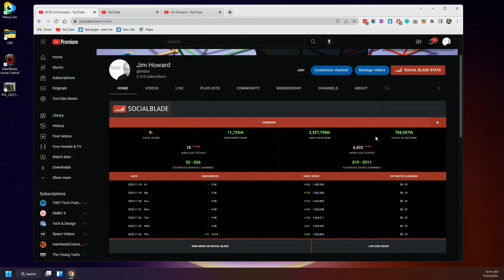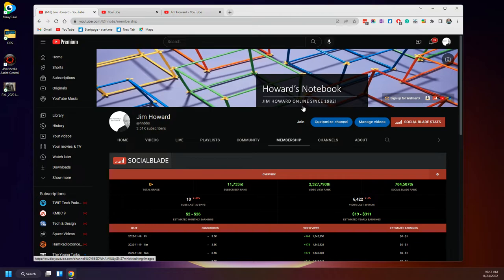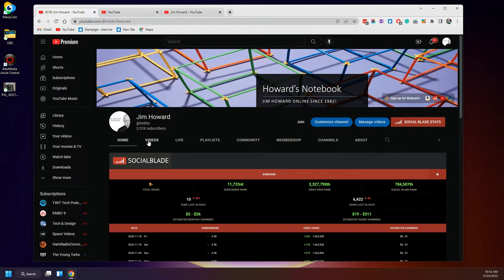Now you can pay Social Blade and get more data on not just your site, but on other sites. I guess that's membership. I was trying to see where the price was, but never mind.